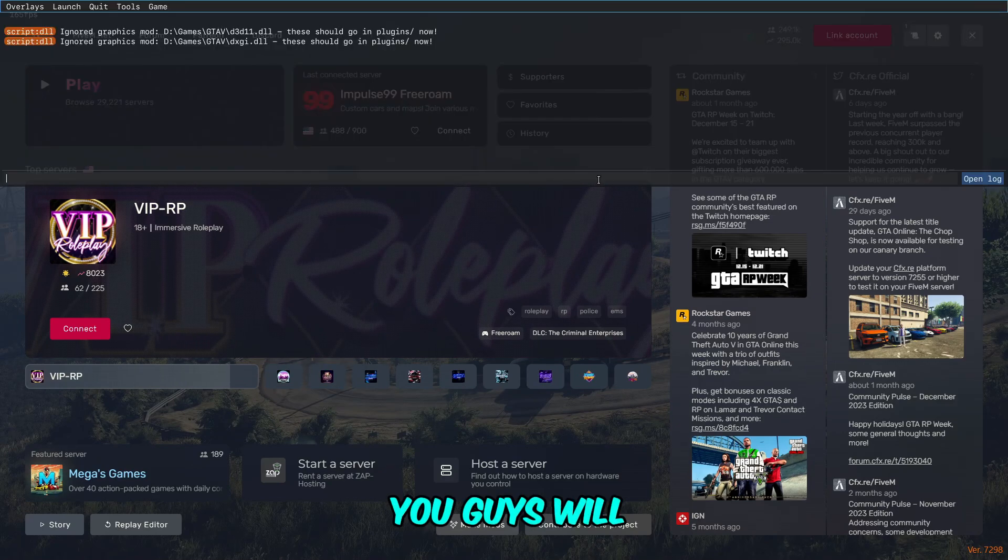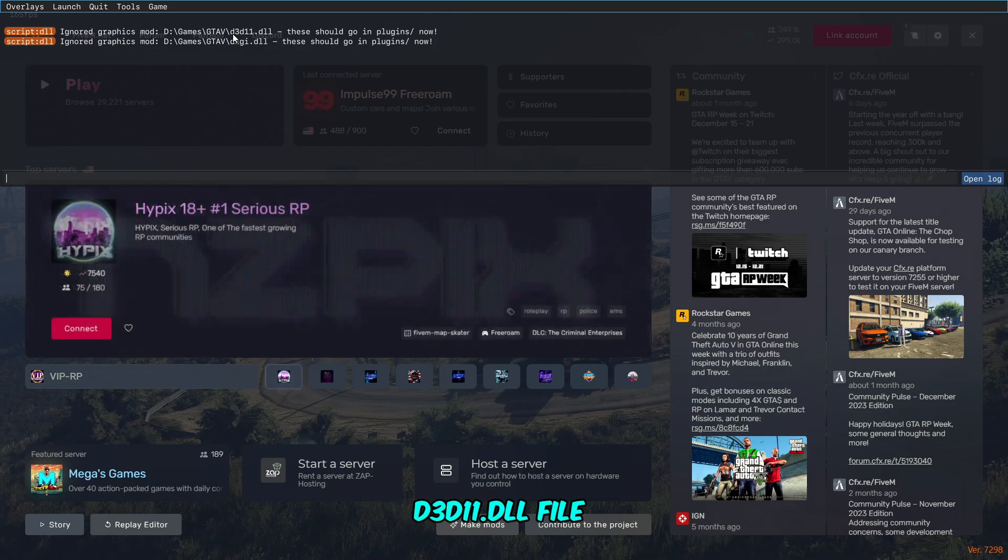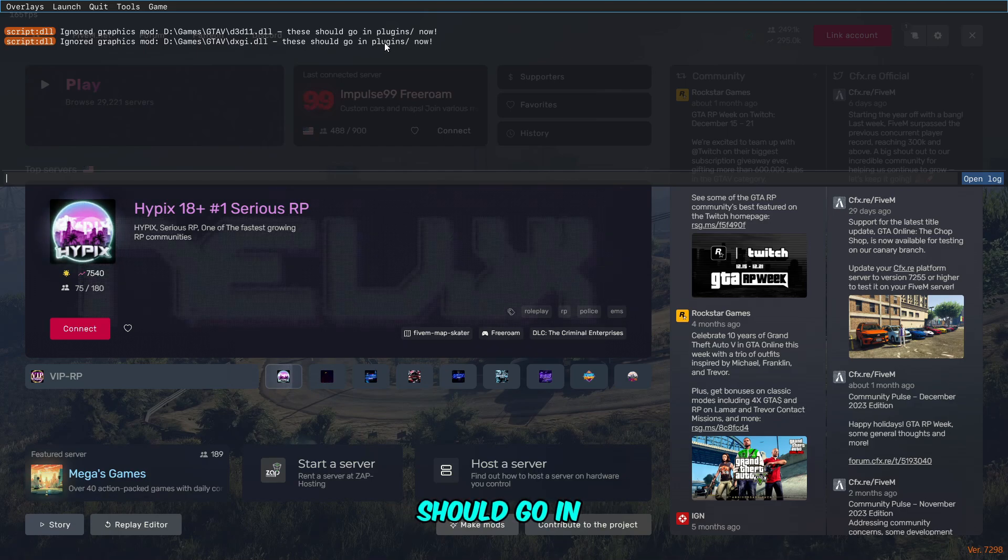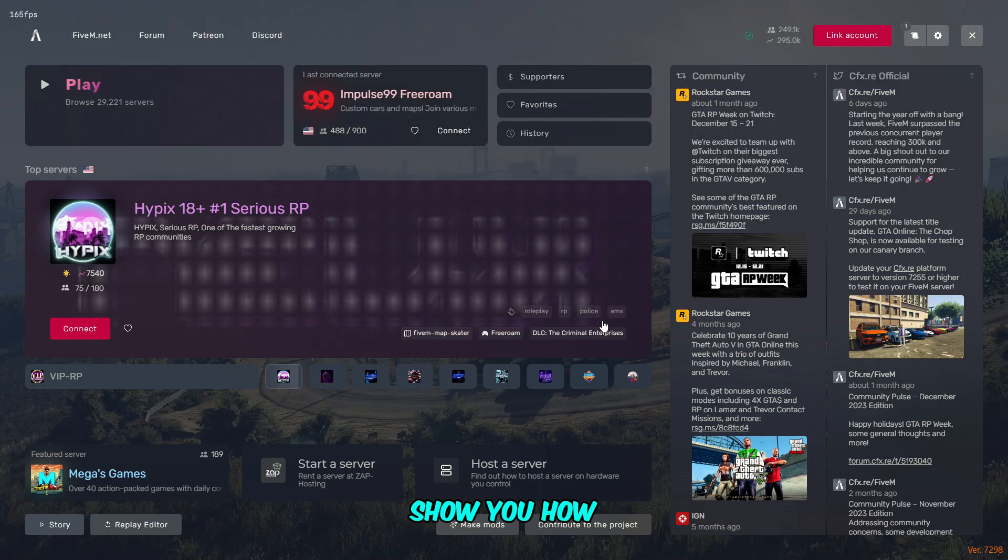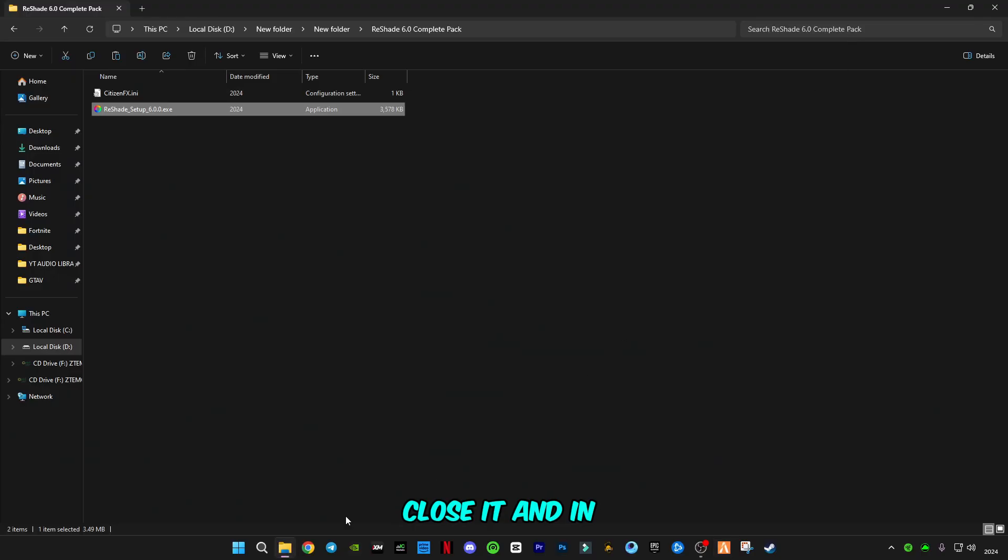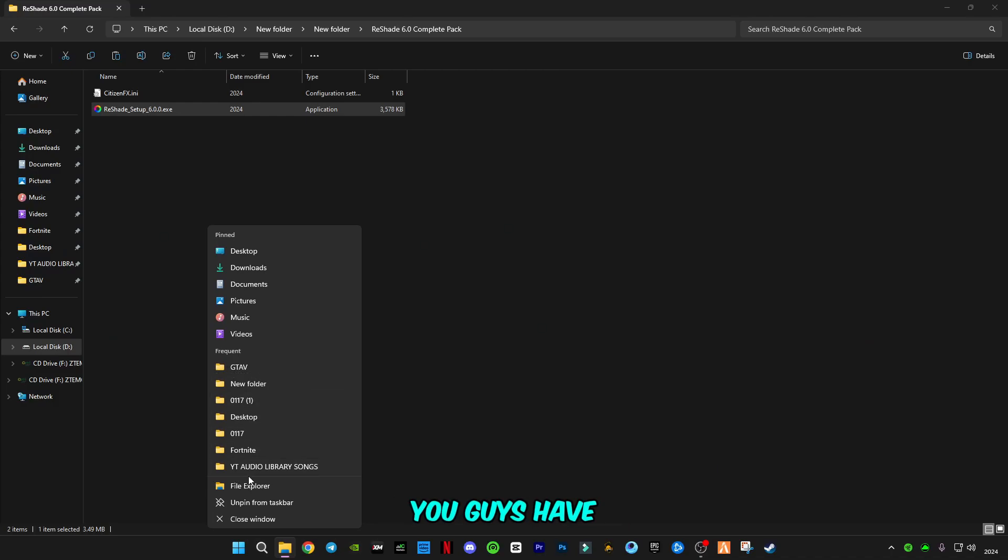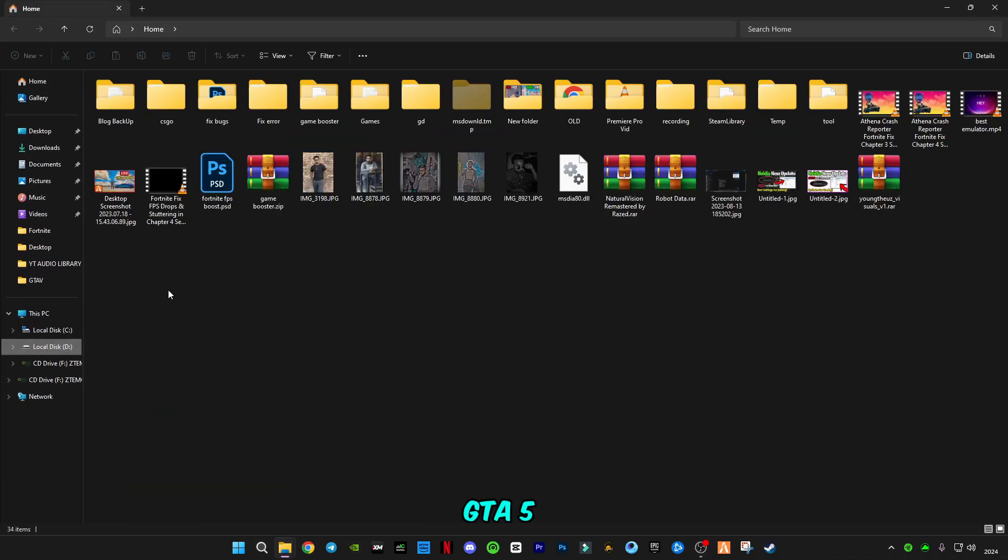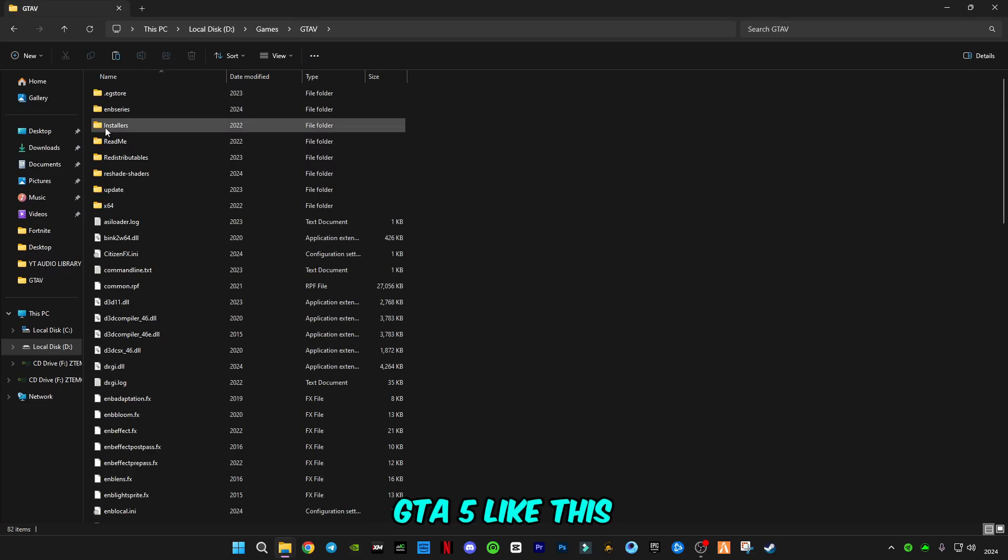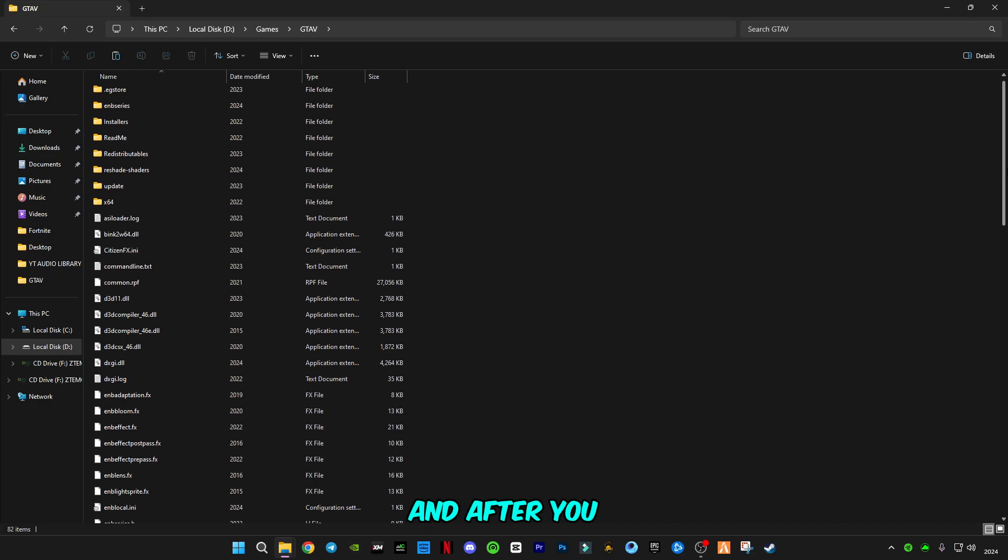You will see a message that these two files, d3d11.dll and dxgi.dll, should go in the plugin folder. I'm going to show you how you can do it. Close it.